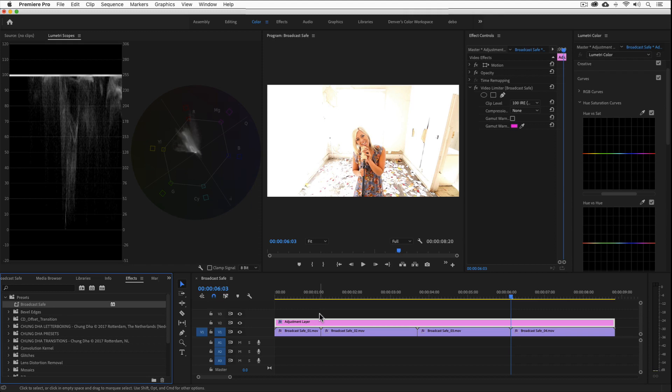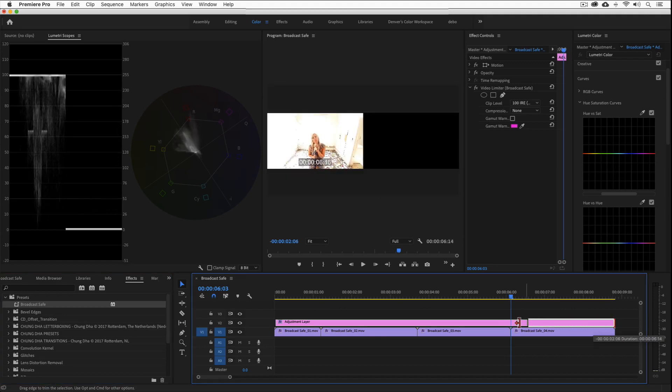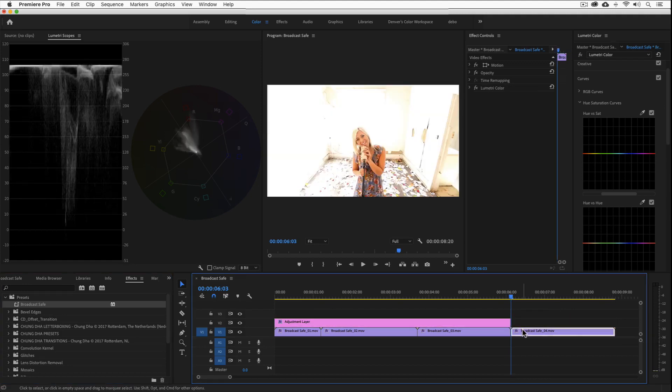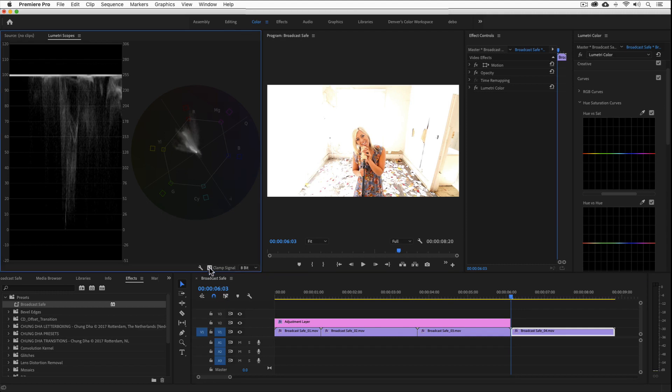Now one last thing to note. In all of these examples, I've been using the 8-bit scopes with the clamp signal check box turned off. If you check the box on to clamp the signal, it will clamp the luma levels, but not the chroma. This will also bake this luma clamp into any exports that you do.